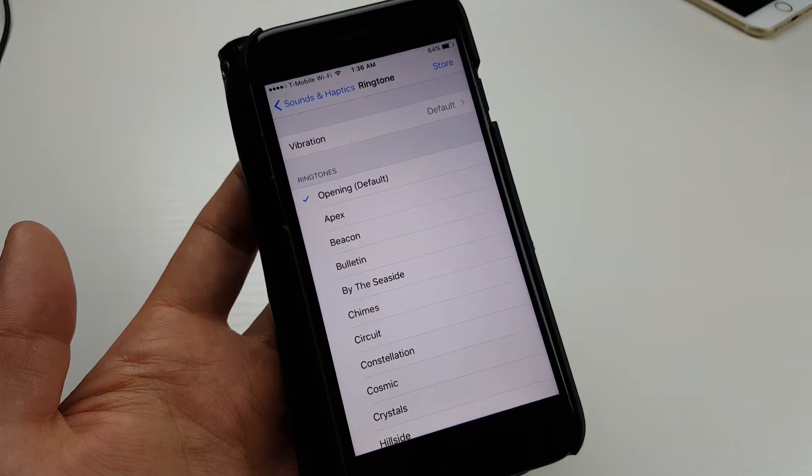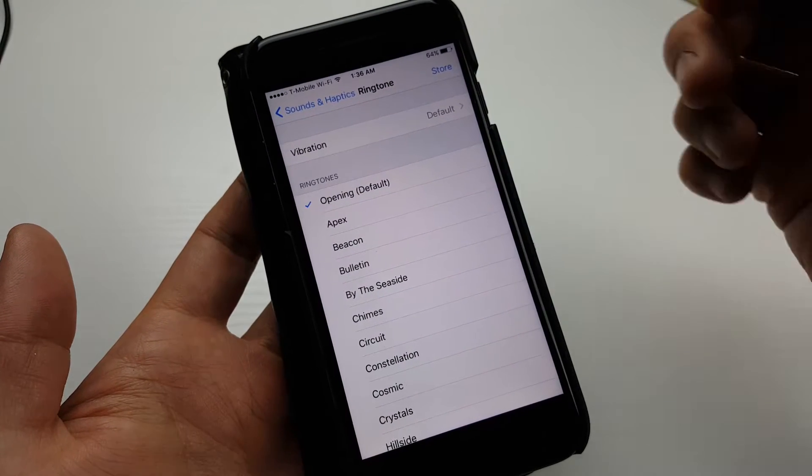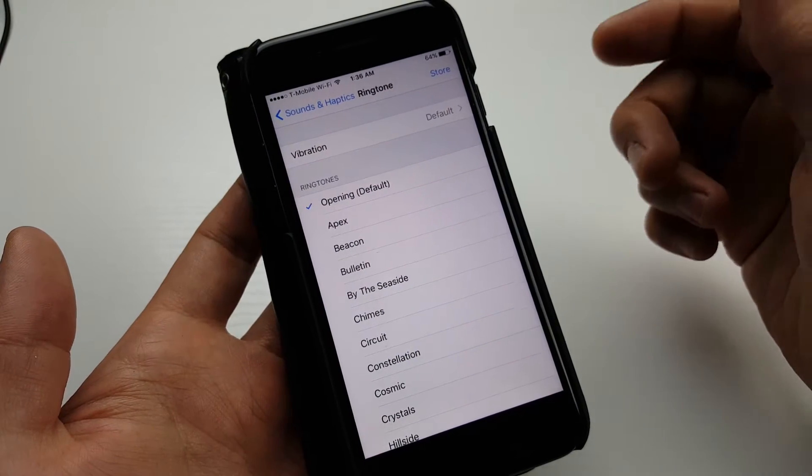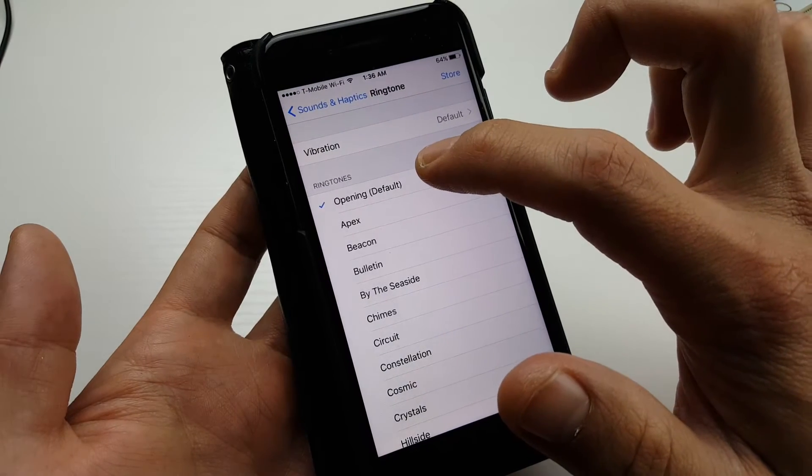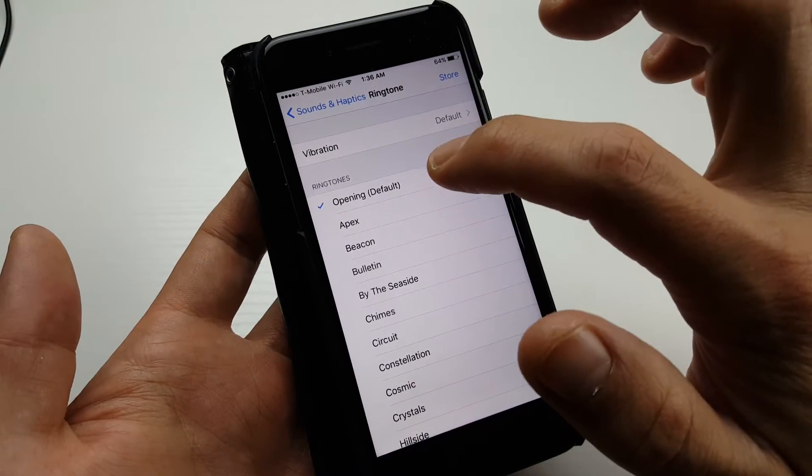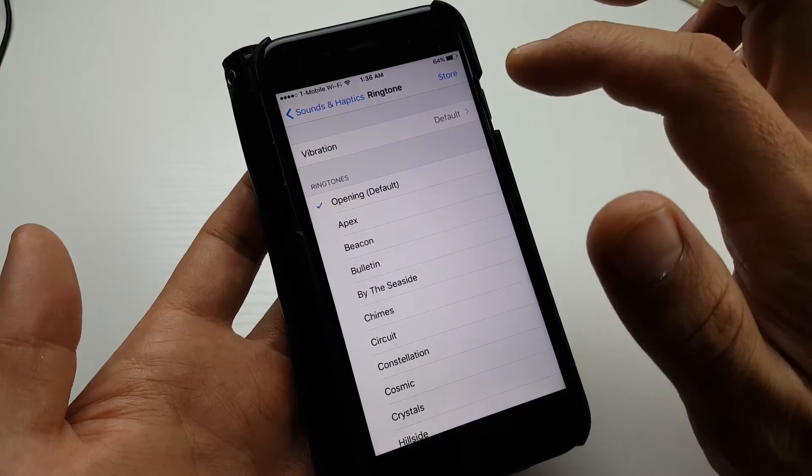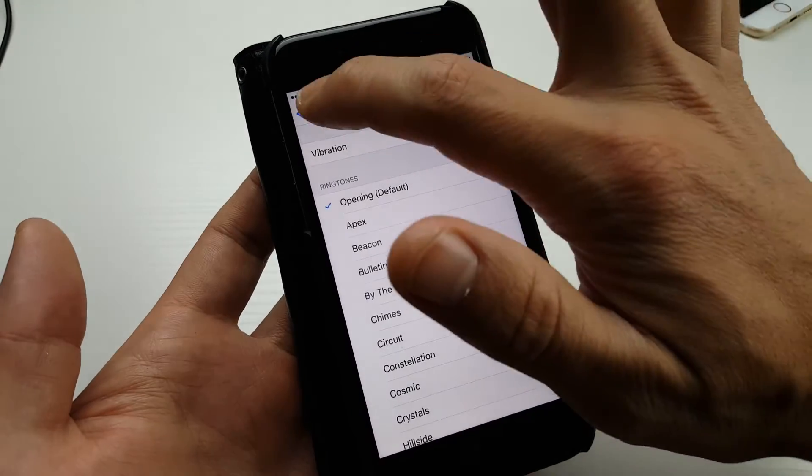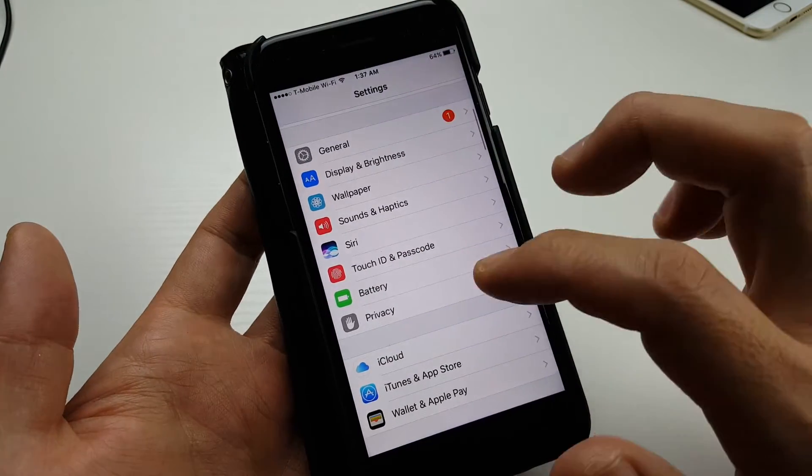So you have an iPhone 7 and you basically want to change your ringtone. The default ringtone is right here. To change this, what you want to do is first go into your settings.